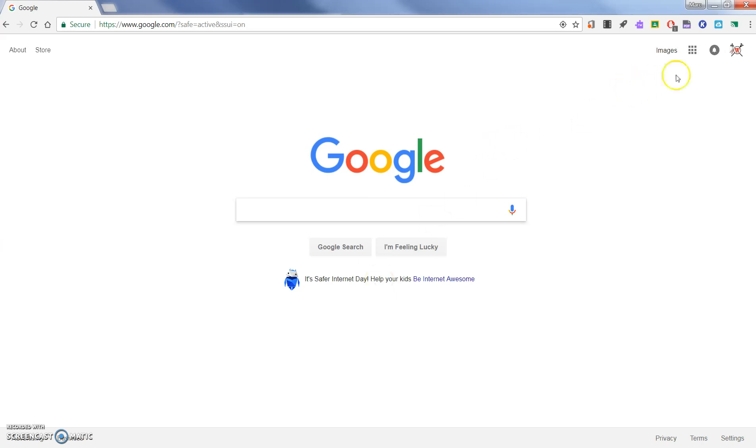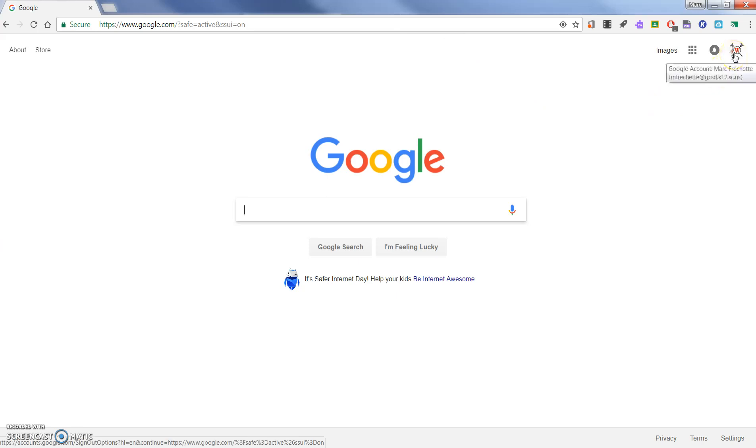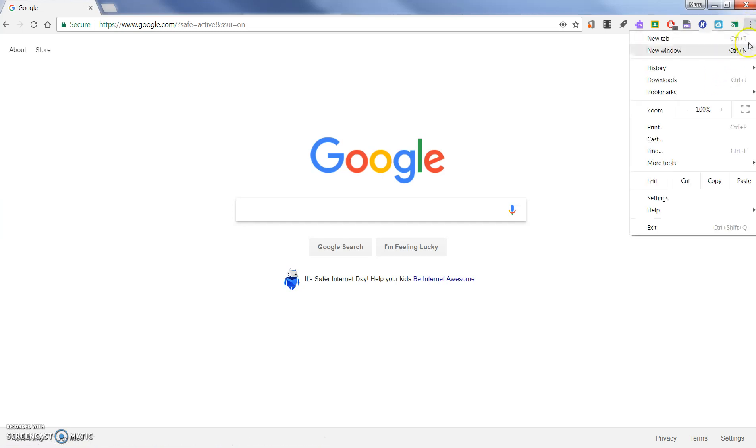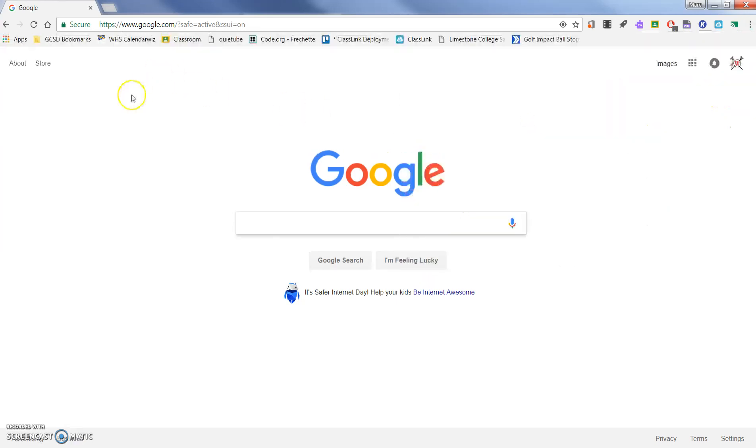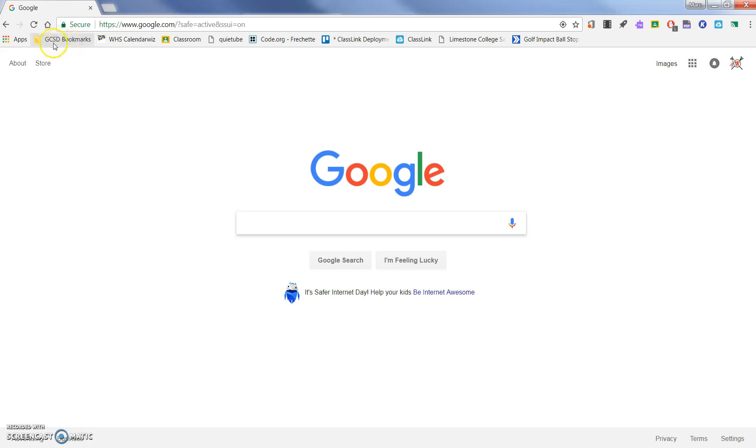First, you'll notice I'm using my Chrome browser and I am currently logged into my Georgetown County School District organizational Google account. I'm going to go ahead and open up my bookmarks bar by clicking on those three dots, going to bookmarks and showing bookmarks. You'll see that everyone in Georgetown County School District, when they log into their organizational account, whether you have hundreds of favorites or you haven't added any, will have this GCSD bookmarks page.